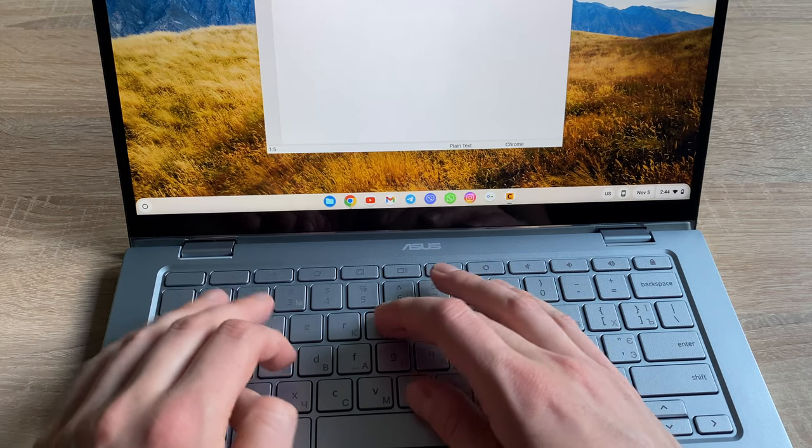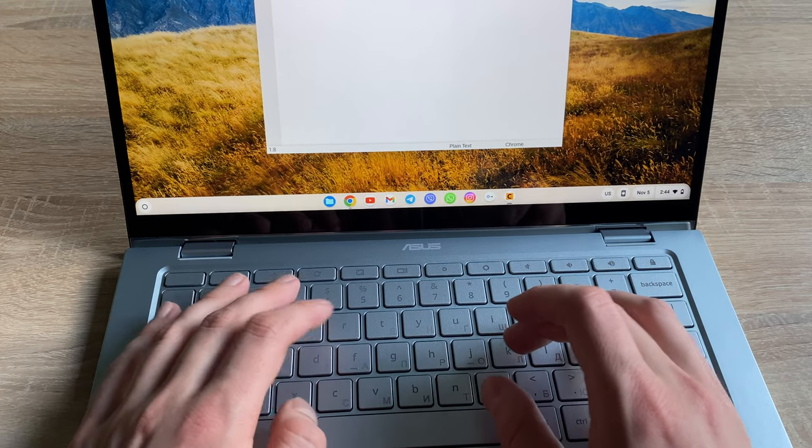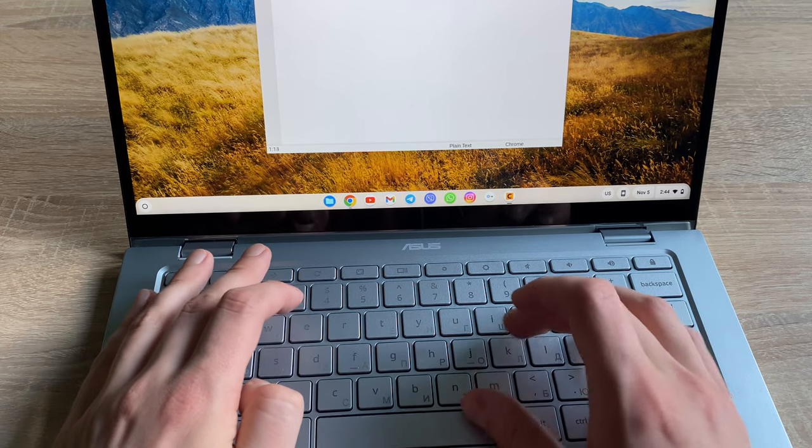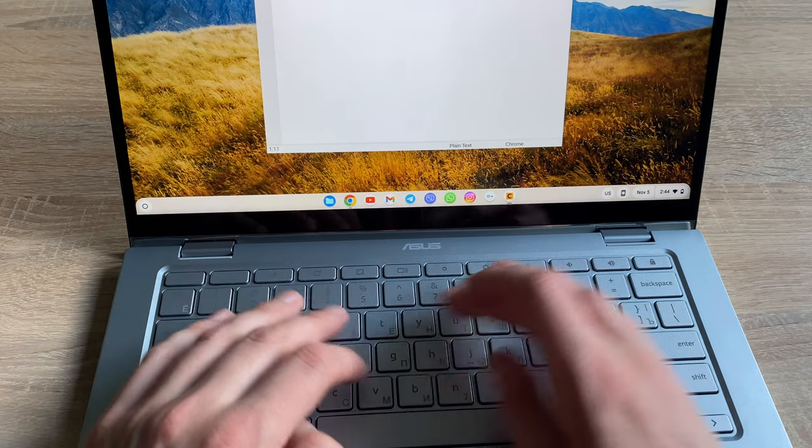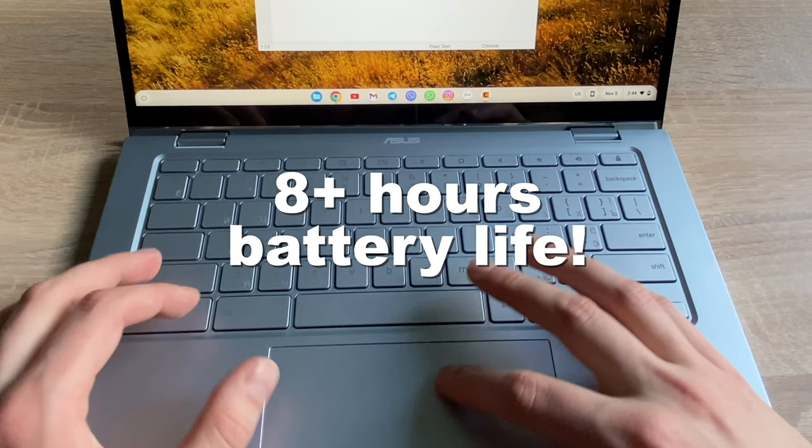On the positive side, keyboard is okay, there's some kind of backlight on it, but most importantly, you have over 8 hours of battery.